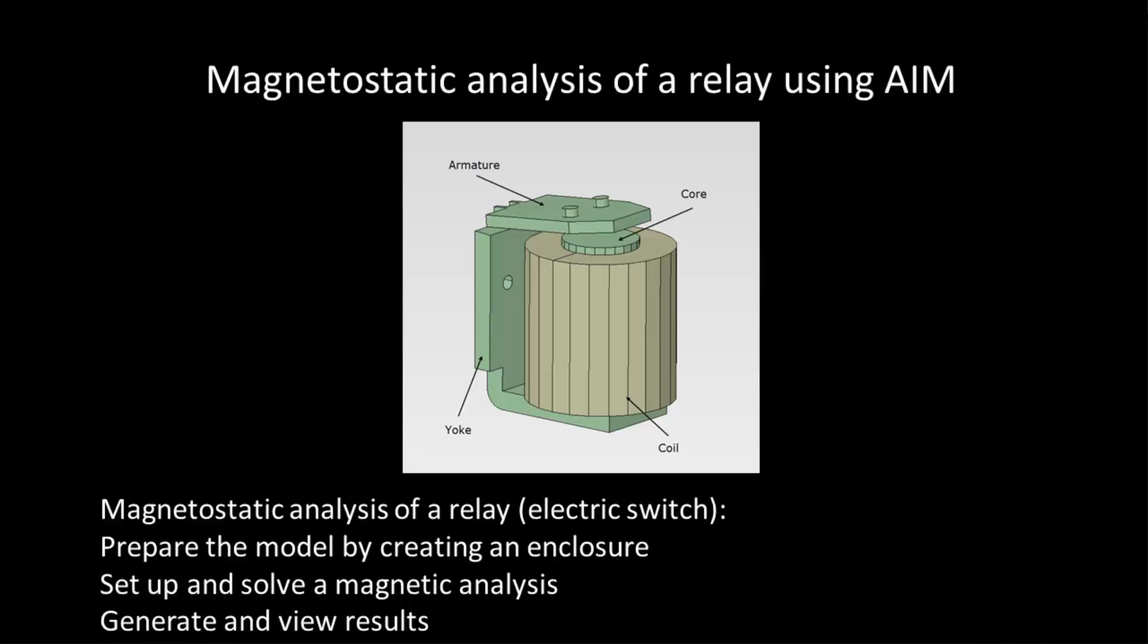Hello and welcome to this demonstration of ANSYS AIM. In this video I'll show you how to perform a magnetostatic analysis using AIM. I'll use the AIM magnetic template for this simulation.